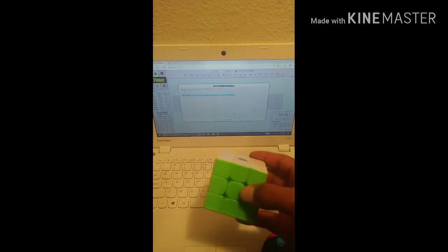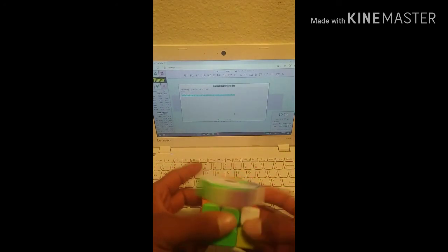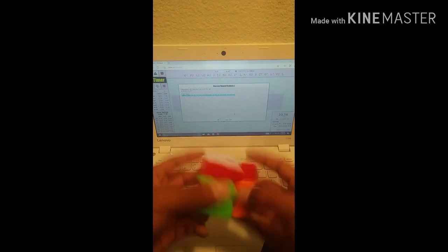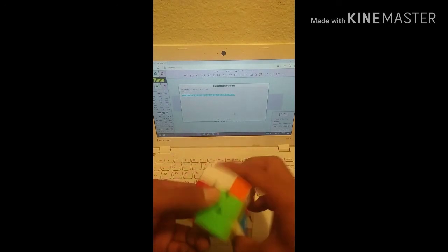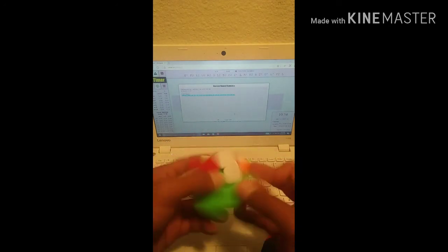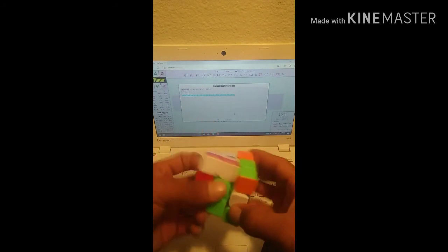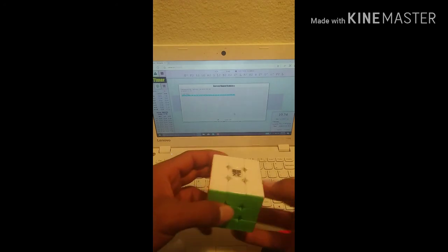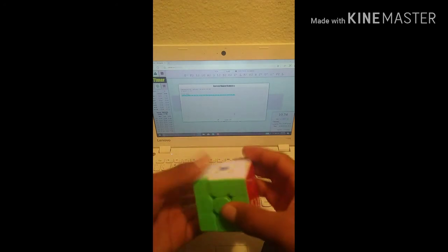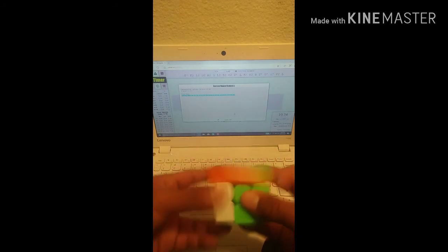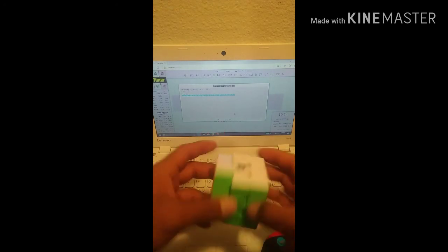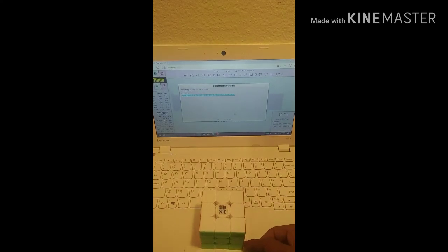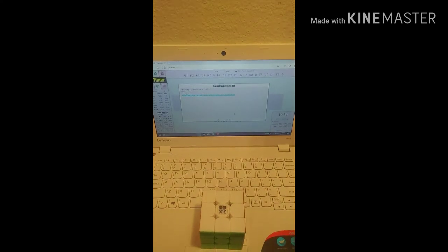So yeah, that was a breakdown of my 7.46 3x3 single. Really happy about this solve, but it probably could have been a PB, but not much to complain. And yeah, this is J.O. Keeley signing down.